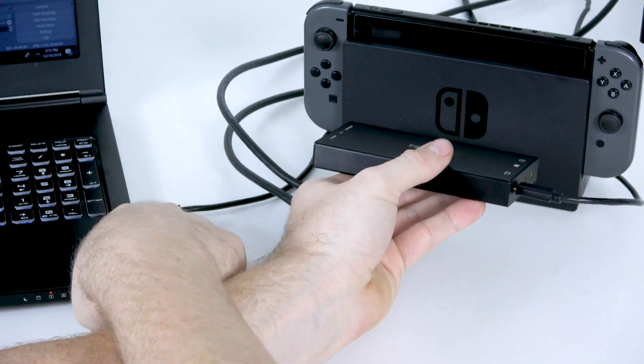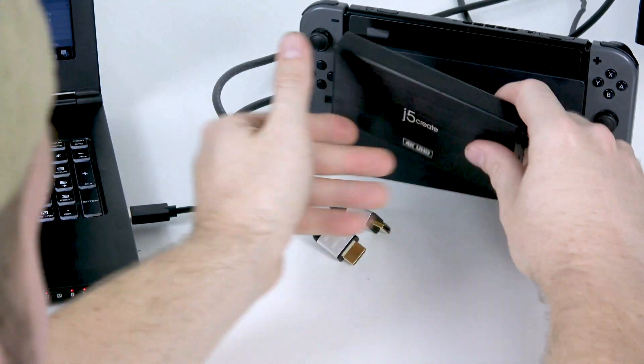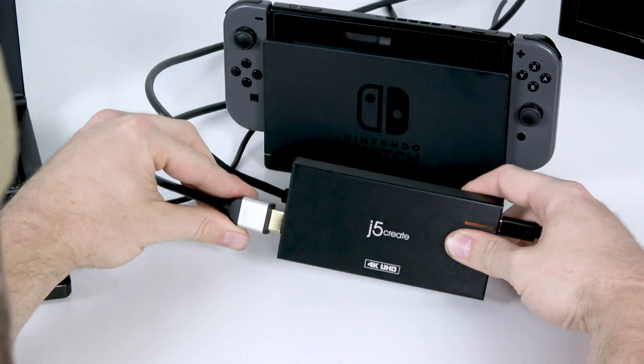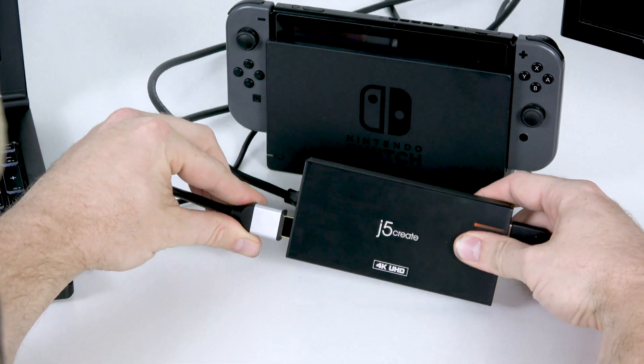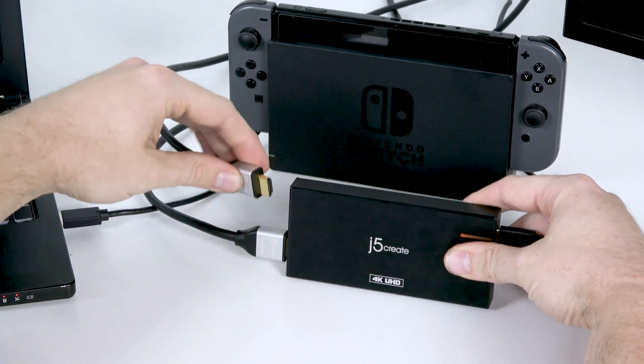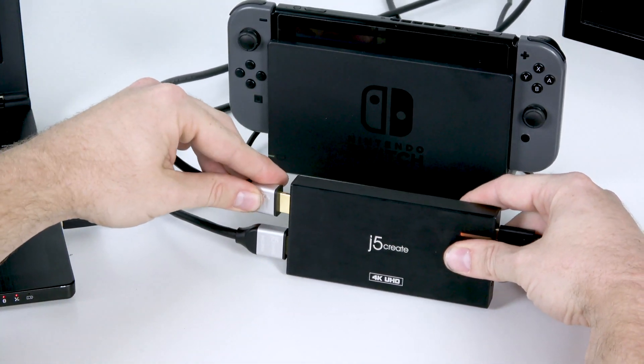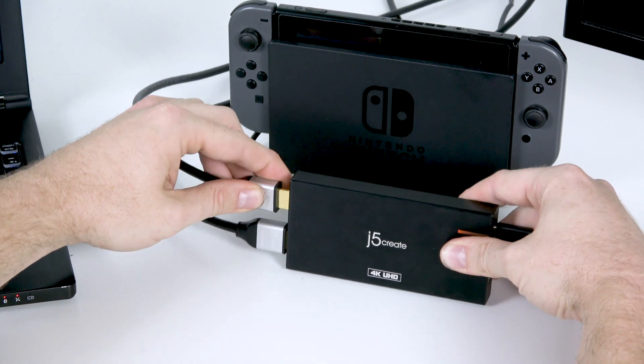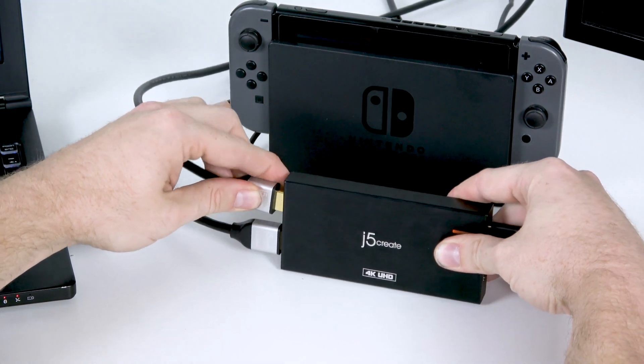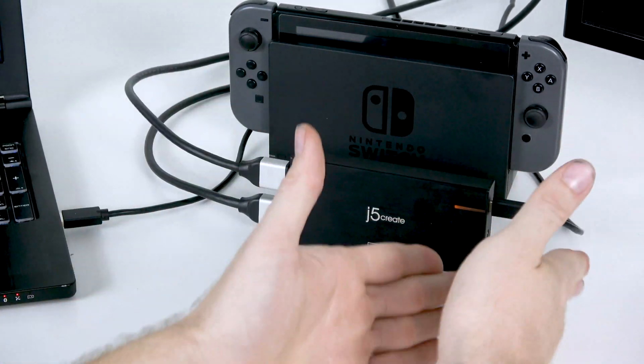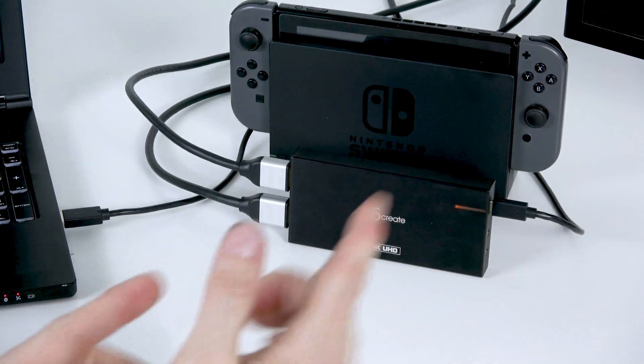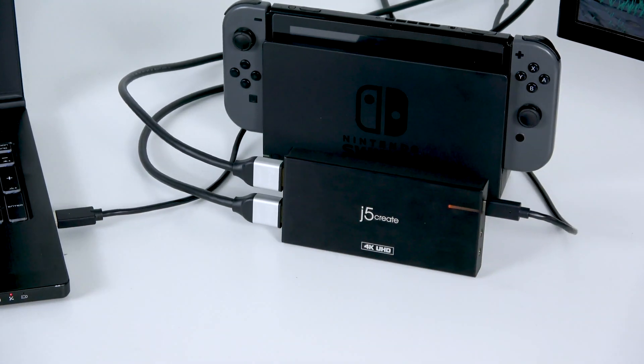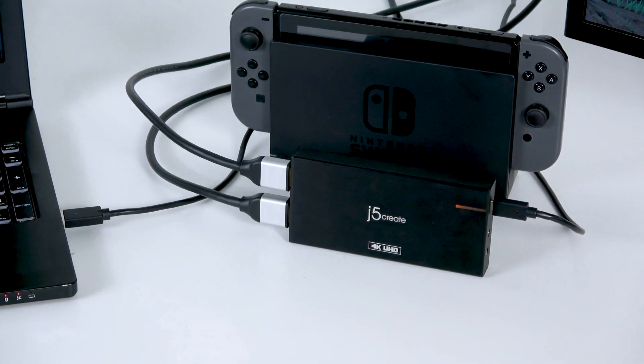Our Type-C is going into a Type-A 3.0 port. We're going to set it down. This is going to the television. This is going to the switch. And as soon as I plug those in, as long as it is plugged into the computer, we should see the switch pop up.